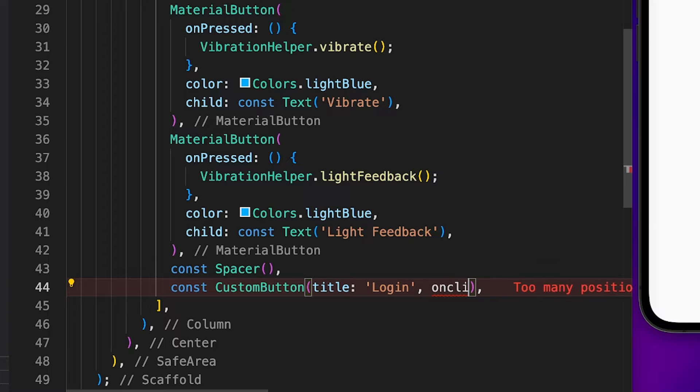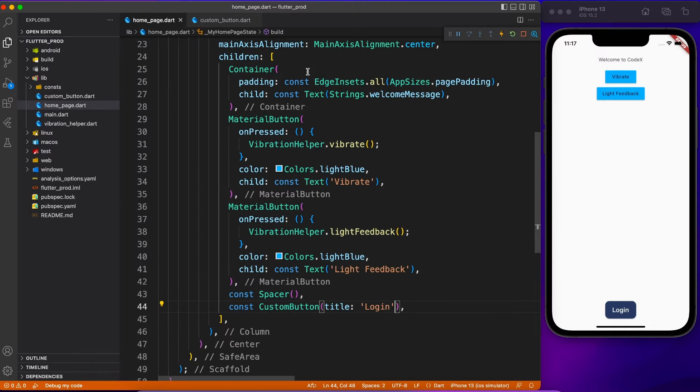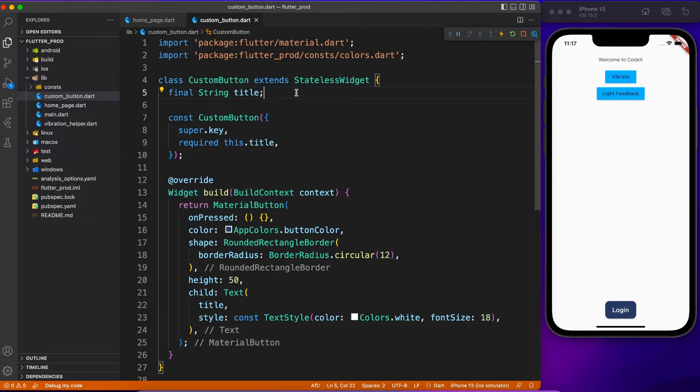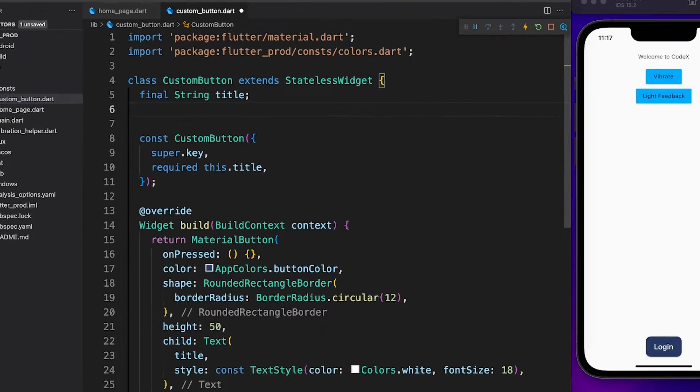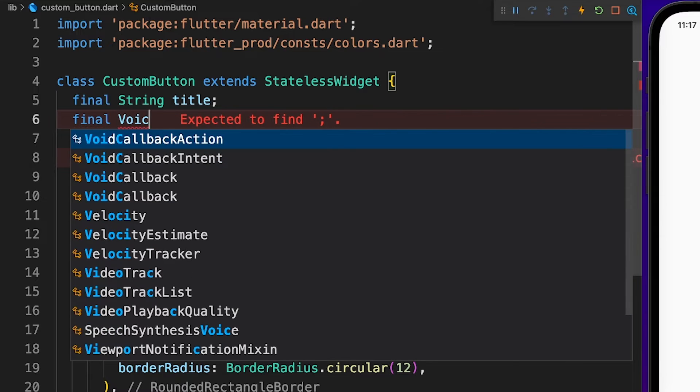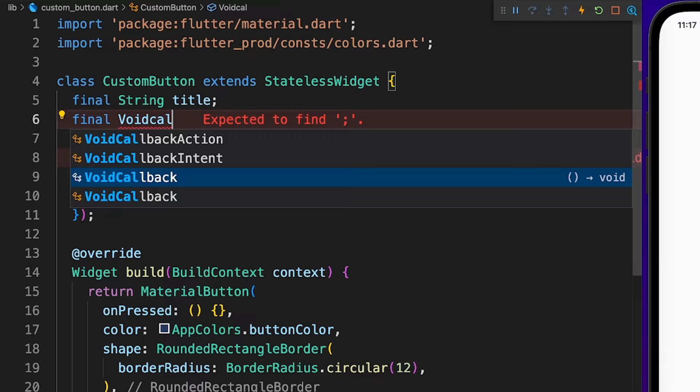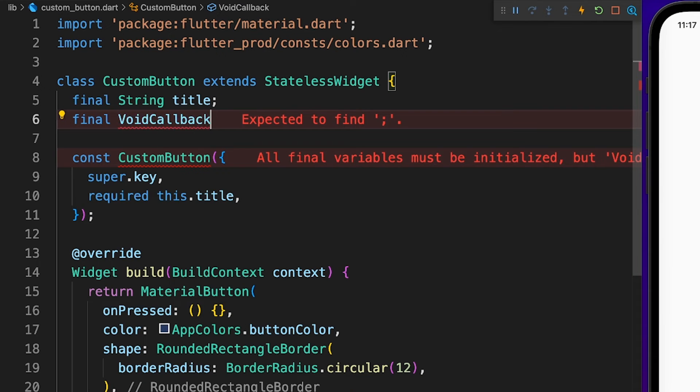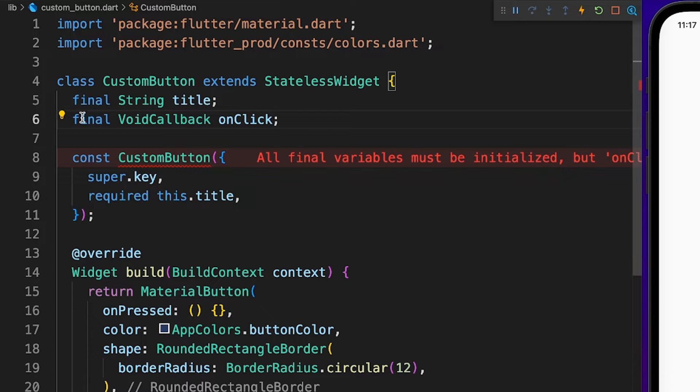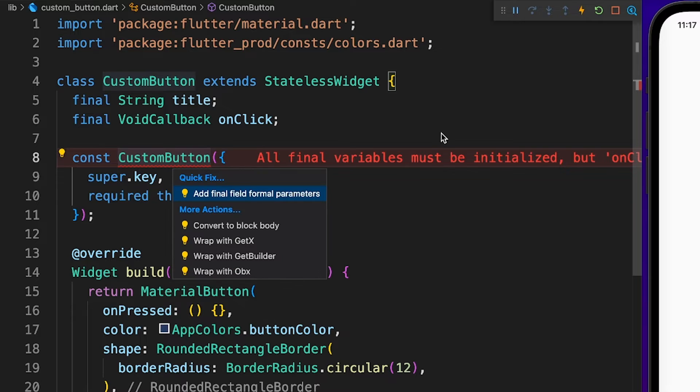Let's make it interesting and find out the way to pass events to this custom button. For that purpose you have to create a void callback or a function inside your custom widget. The way you do it, you define a final void callback, which is nothing but a function which doesn't have any return type. Because it is declared as final, you have to use this inside a constructor to get this information from outside.